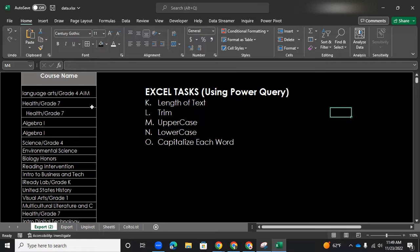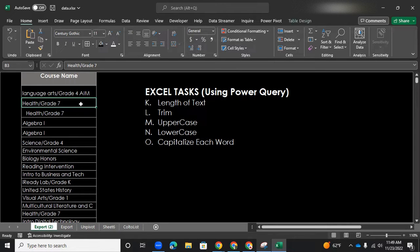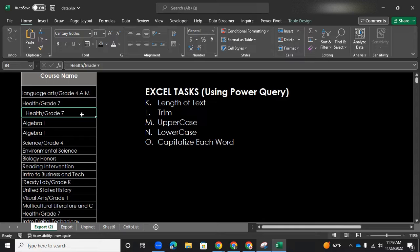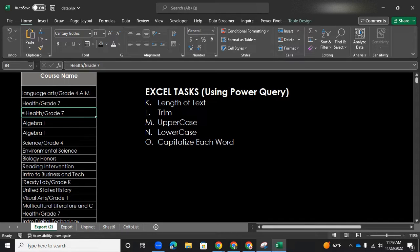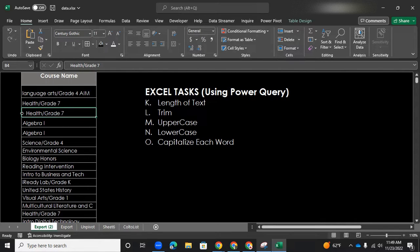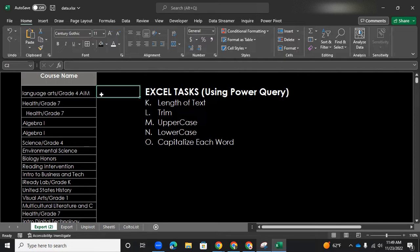So just looking very quickly, if you look at the second and third row, they're exactly the same health slash grade seven. But the third one, the third row has some leading white space. So there is that leading white space, although the background is black, but there's some space before the letter H.